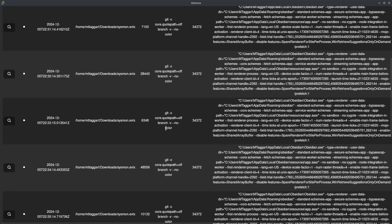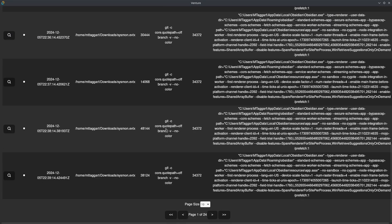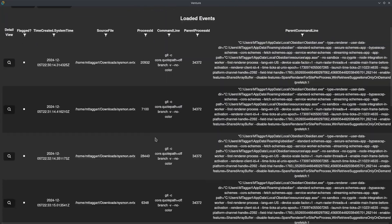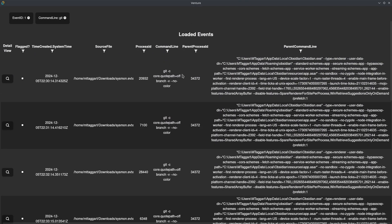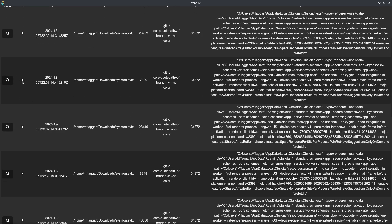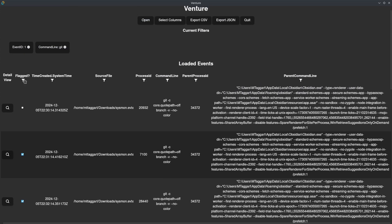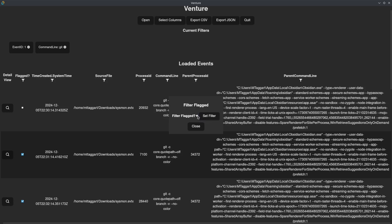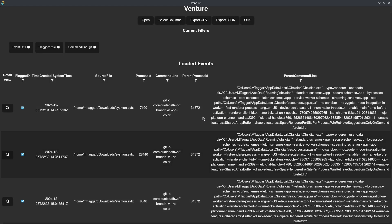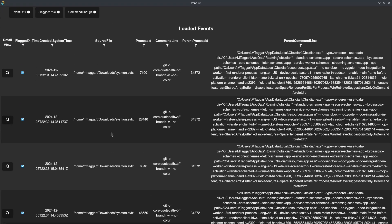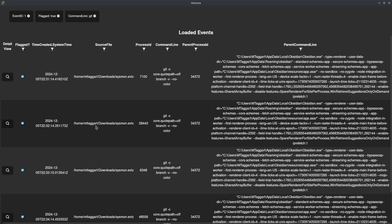Once I do that, I can see that I have 24 pages, or about 240 events. As I go through and look for events of particular interest, I can flag them by clicking this checkbox. Once I find the really interesting events, I can set the filter for flagged, and then I'll just see the events that have been flagged as interesting.